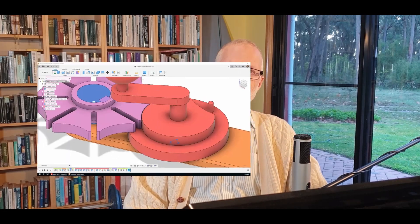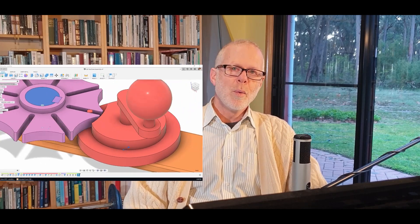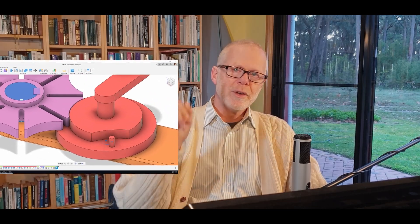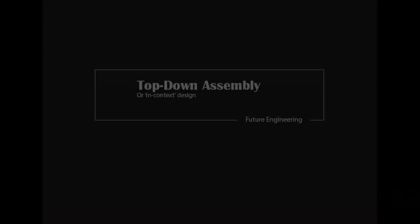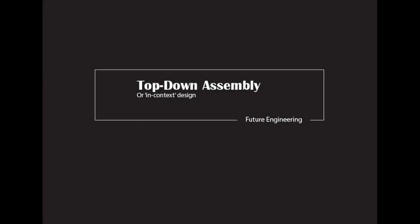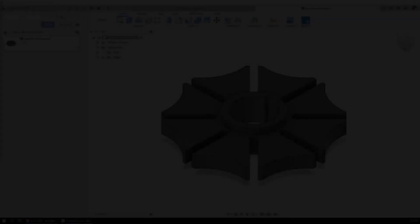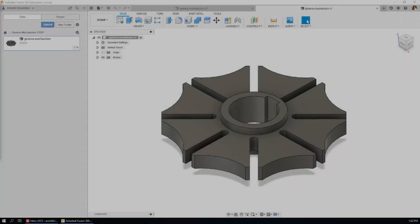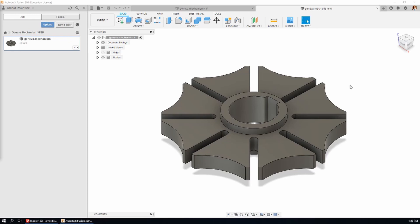G'day aspiring engineers. In this video we're going to be doing top-down assembly. Welcome to Future Engineering. The future starts now.